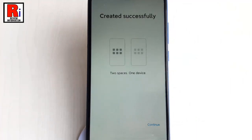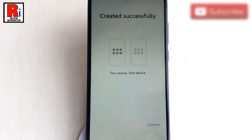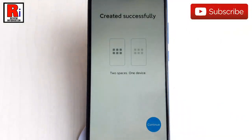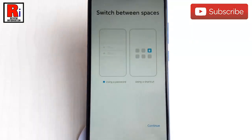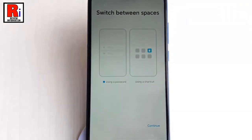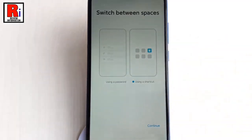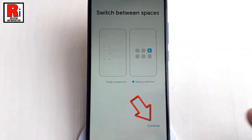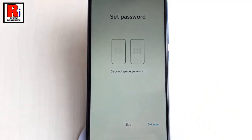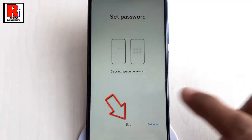Once the account has been created, tap on Continue. You can now select how to switch between spaces — you can use a password or you can use a shortcut. Choose any of these, then tap on Continue. You can set a password for the Second Space or you can skip this.